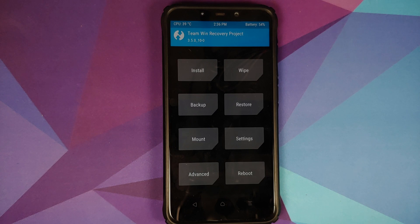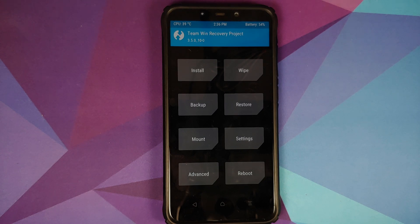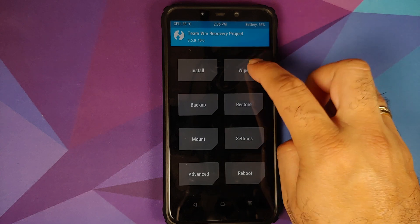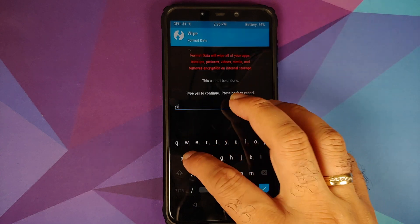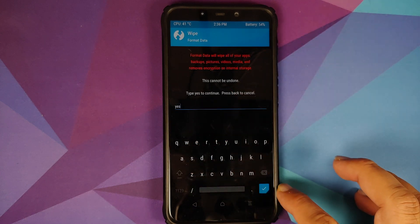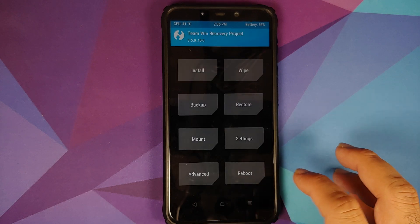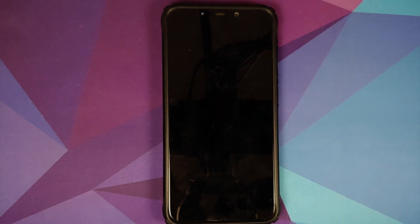However, if you run into any boot loops or encryption issues, you will have to boot back into TWRP by pressing and holding Volume Up and the Power button, then go into Wipe, Format Data, type in 'yes,' and click the checkmark on the bottom right of the keyboard. For now, we're going to skip that step and reboot into system.